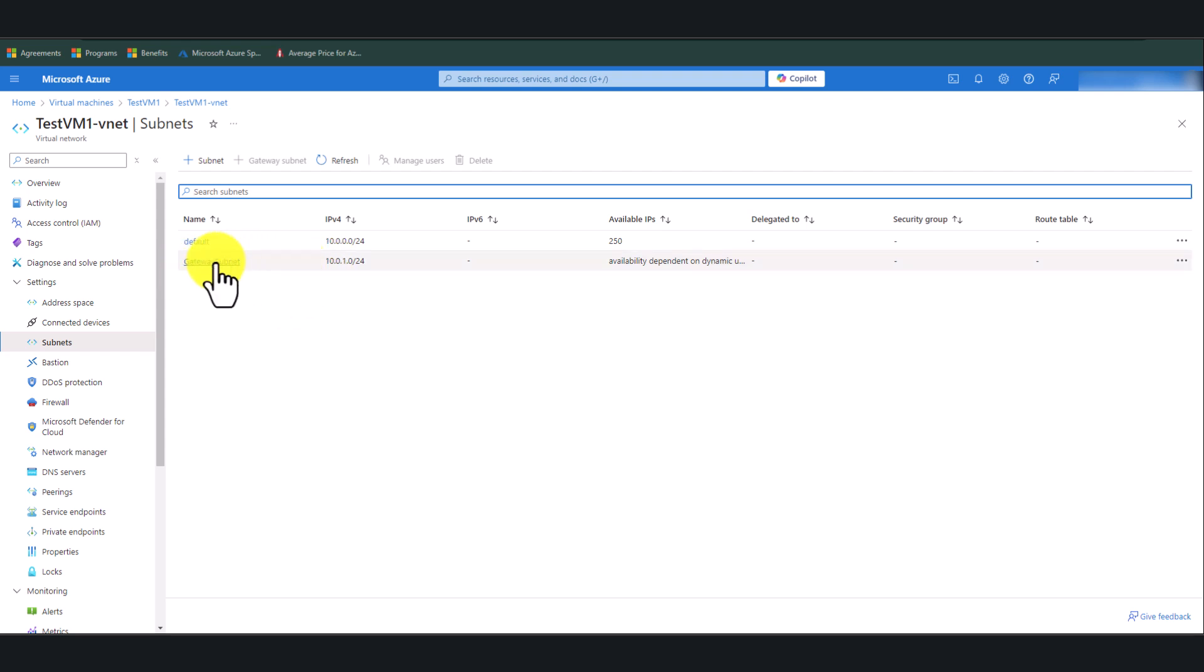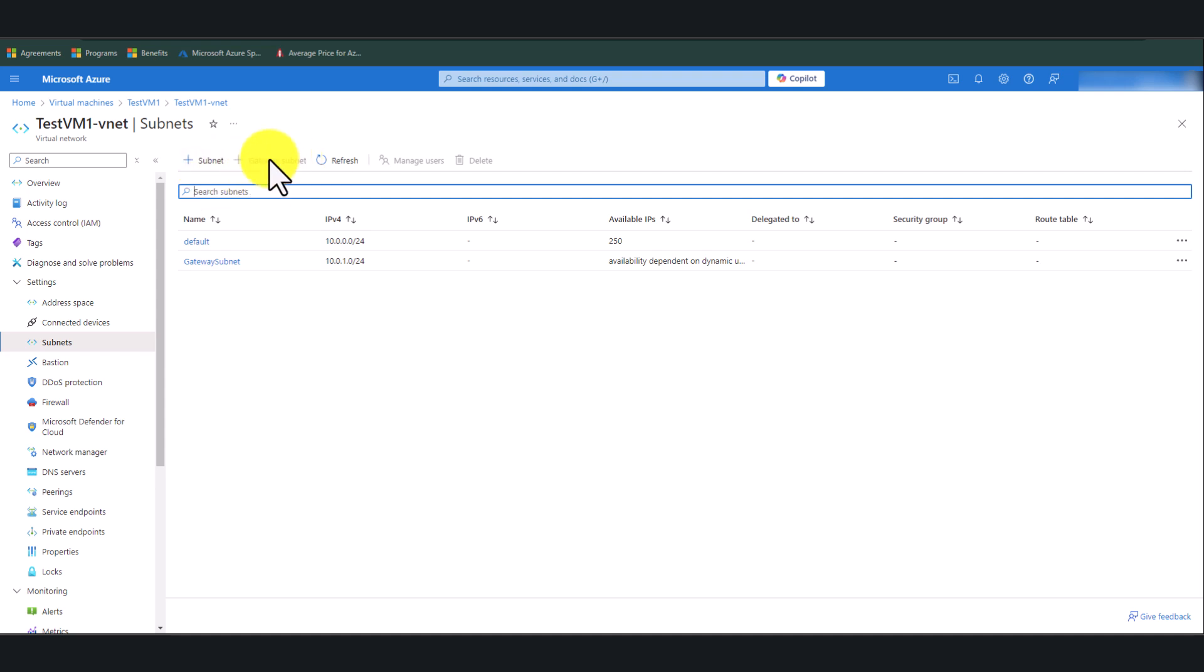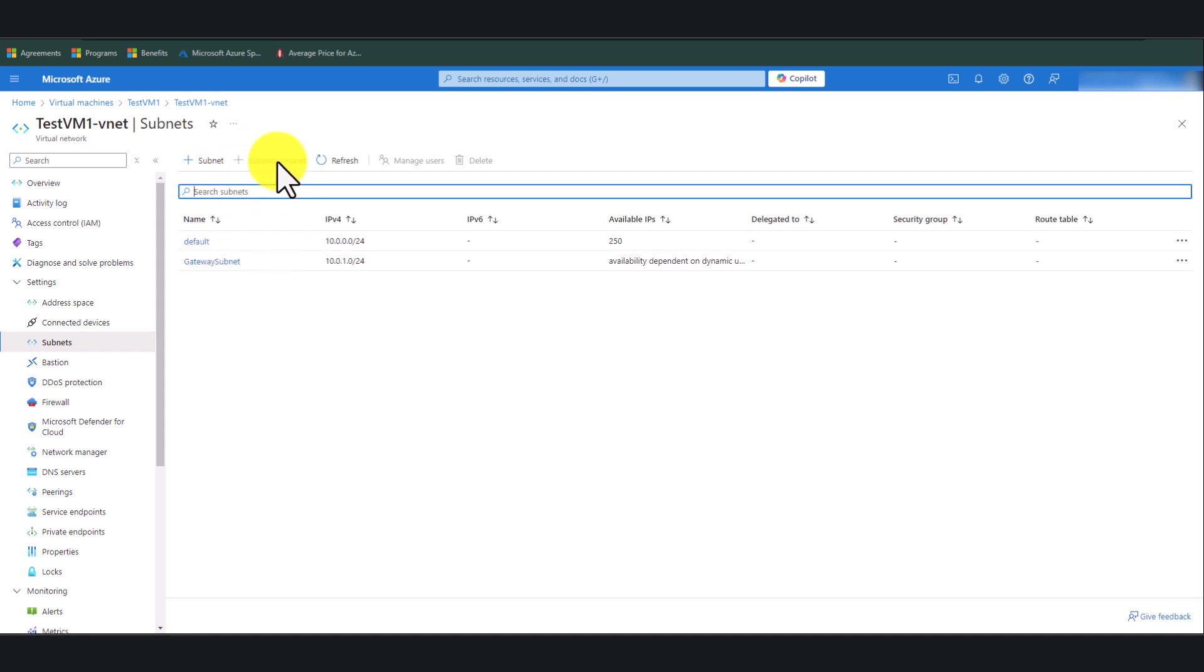I've also got a virtual network that I have created to support this test virtual machine deployment. I'm going to use the same virtual network to deploy the Azure Virtual Network Gateway as well. So first of all, we need to go to the VNet and click on Subnets and create a Gateway Subnet.